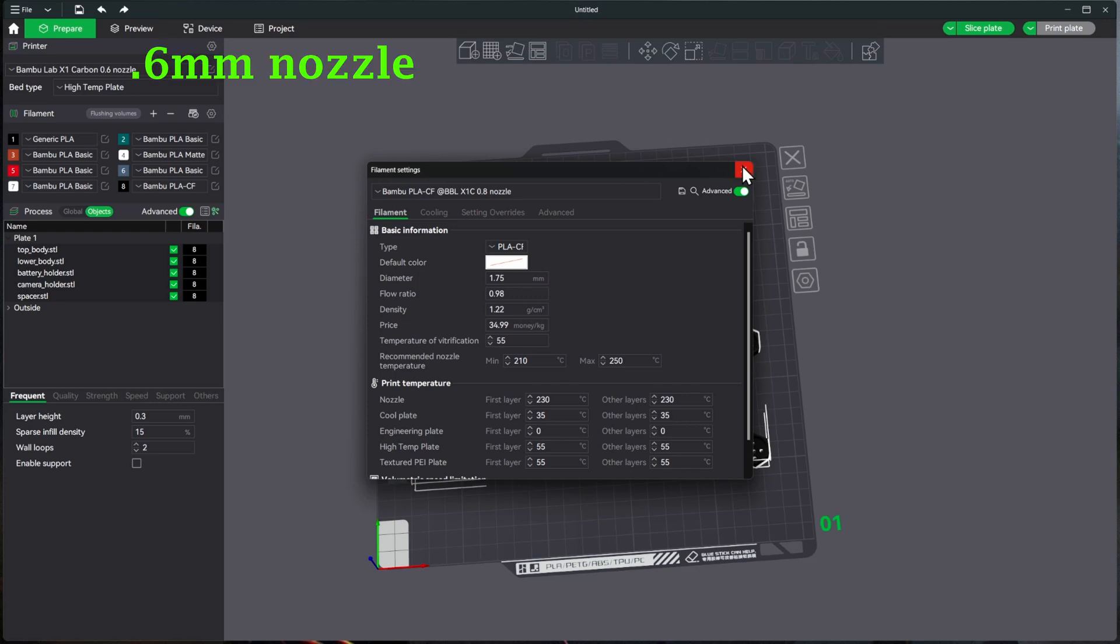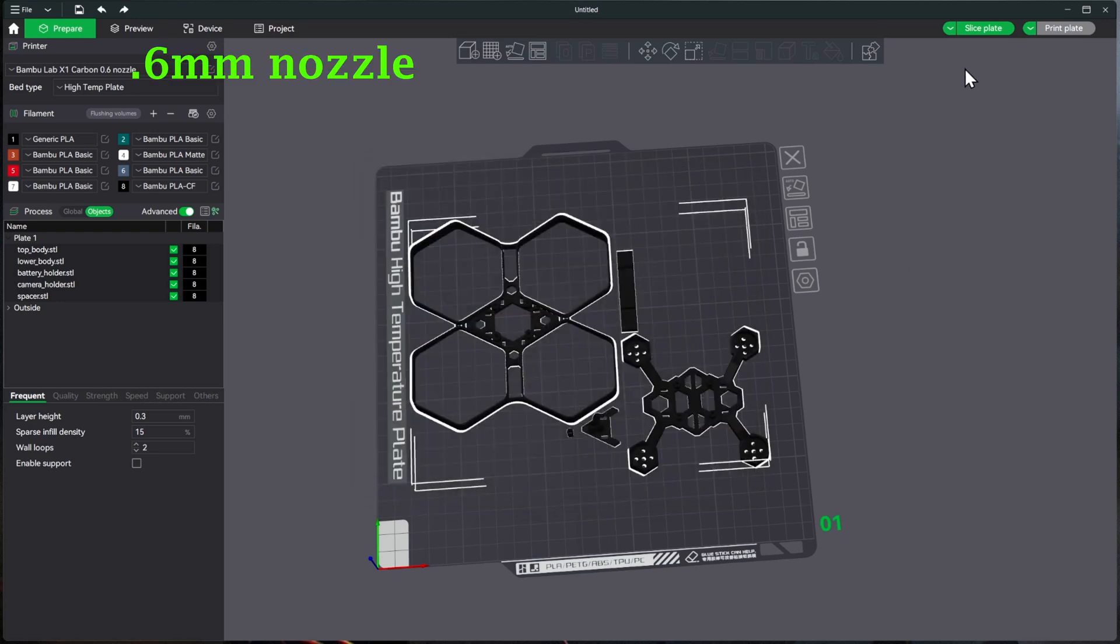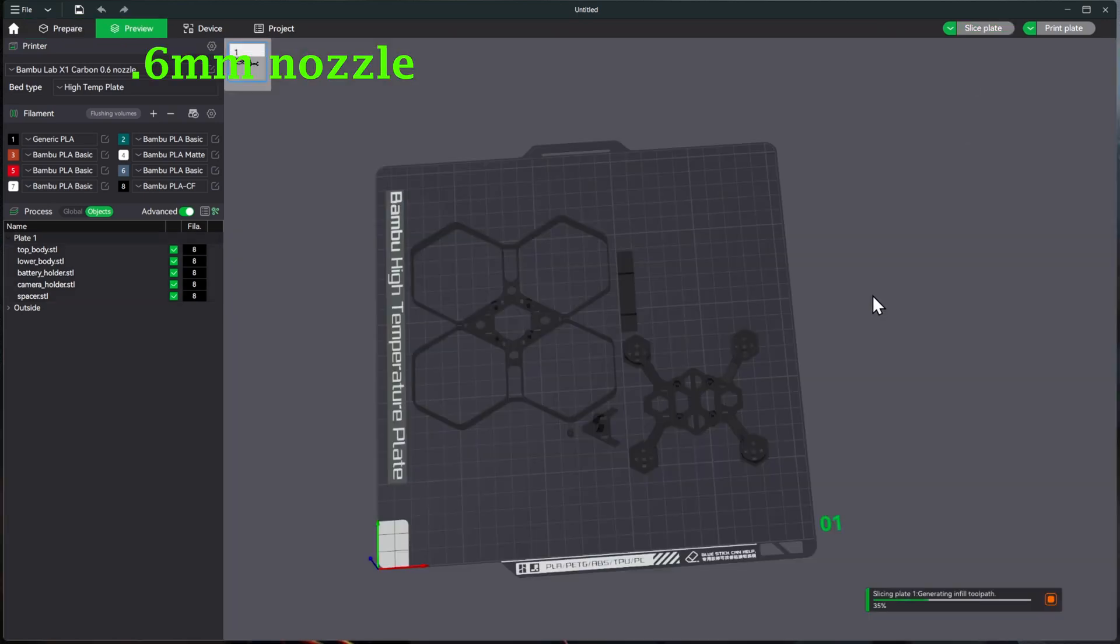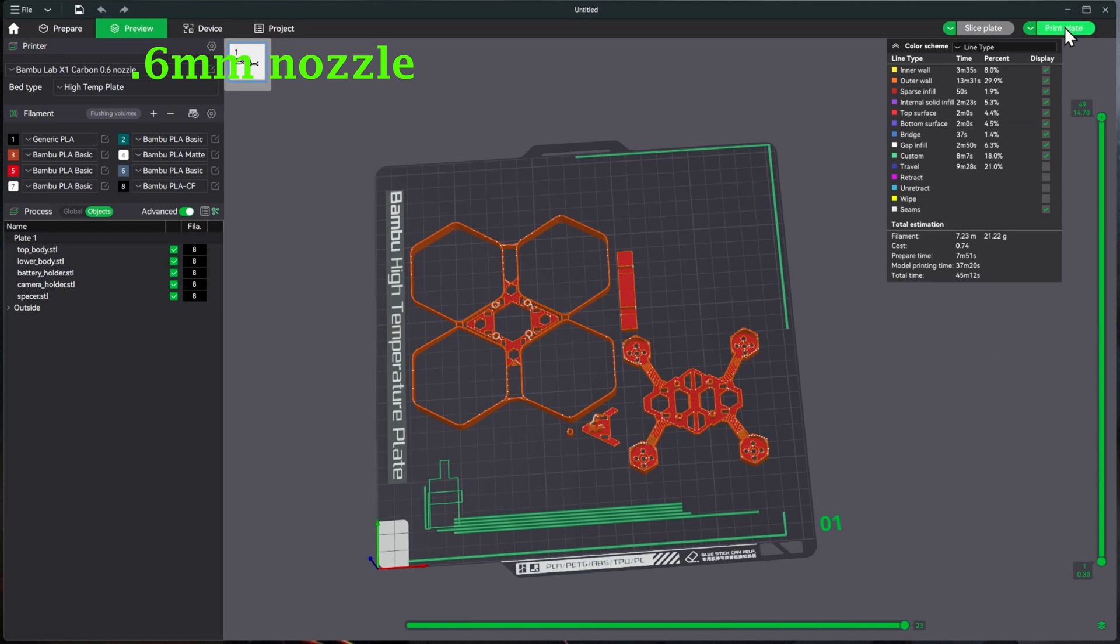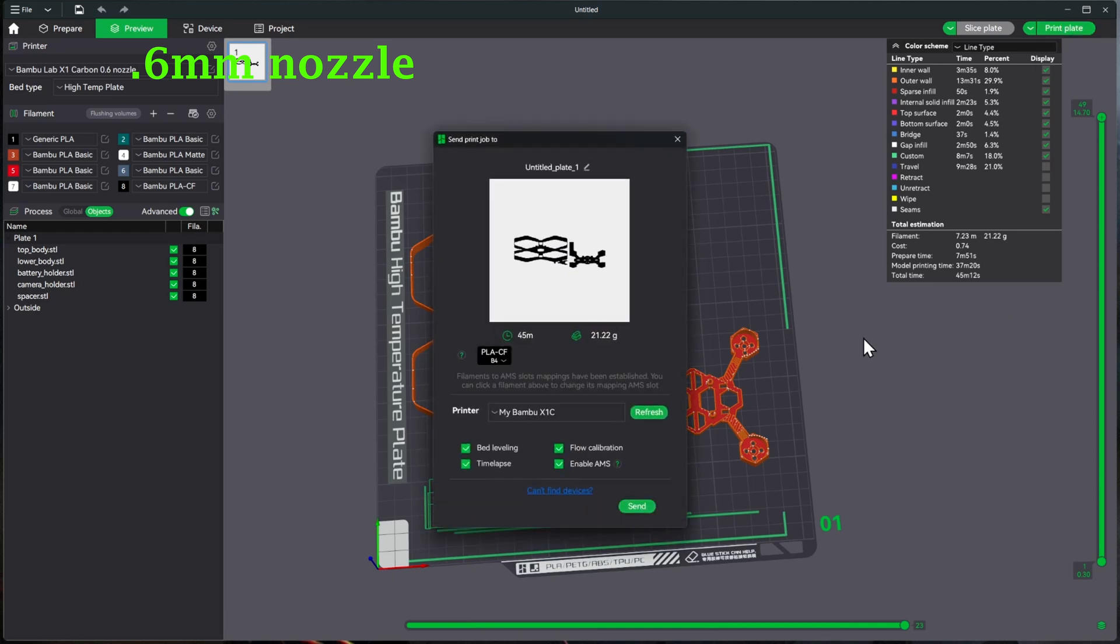So we'll go ahead and do that. We'll go ahead and hit Slice Plate, and we'll see it's taken about the same amount of time as the other one did, 21 grams, about the same amount of grams on there. So we'll go ahead and hit Print Plate.